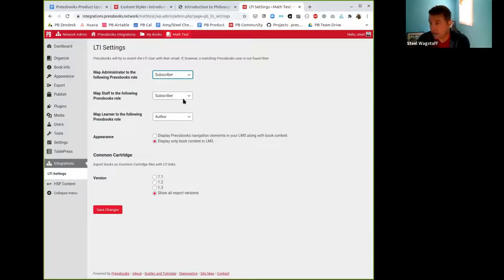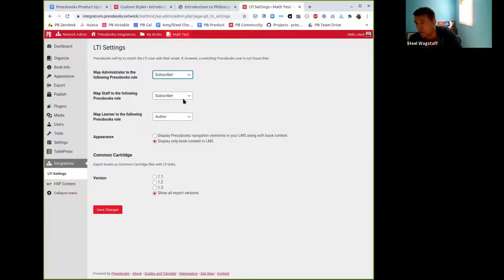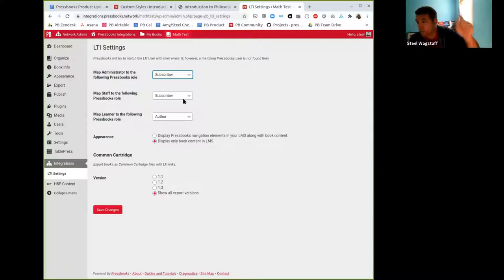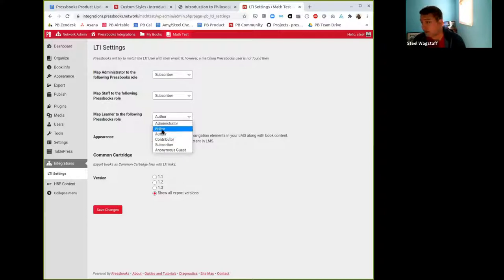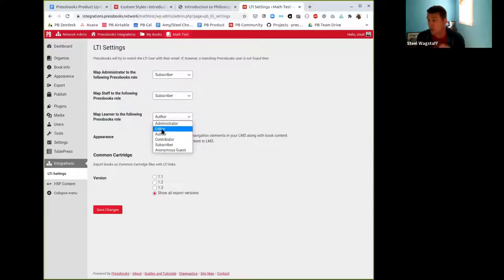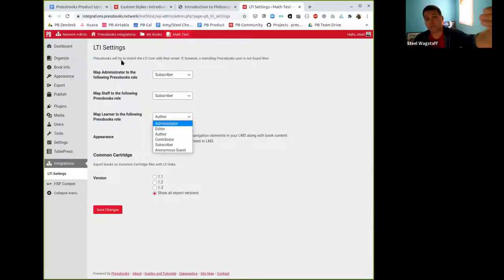So if you are a professor and you are teaching a course and you have an LTI link to a Pressbook and you want students to be provisioned with the author role in the book or the editor role, because you're collaboratively writing a book for your class, you can do that using the LTI settings.